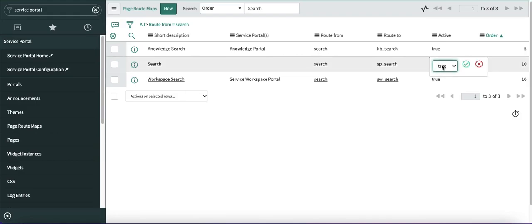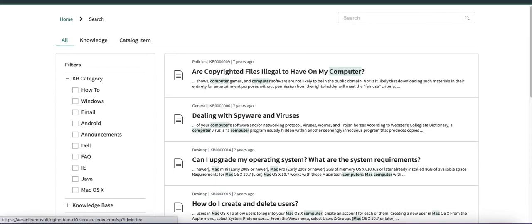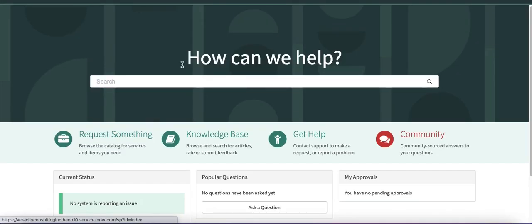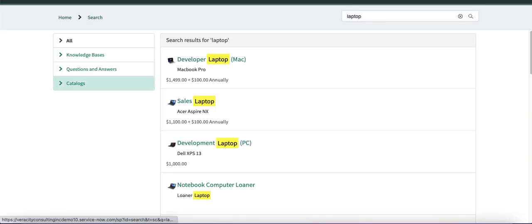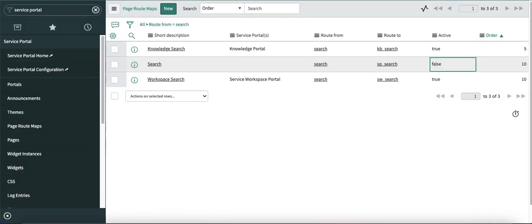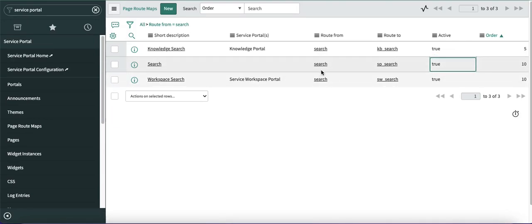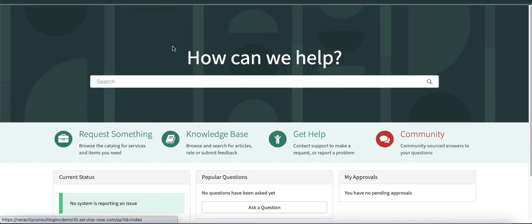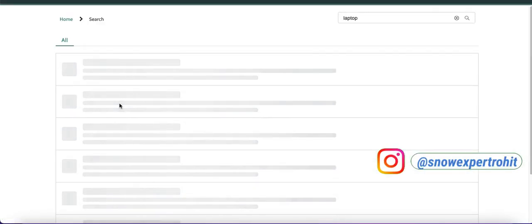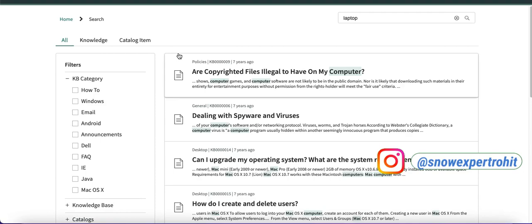If this is turned off and you go back to the home page and search with 'laptop', the AI search will not work — it will show the old result. So make sure you enable this page route map if it is present in your system. If it is not there, the AI search will not work in your instance. This is one additional configuration you have to keep in mind when setting up AI search.